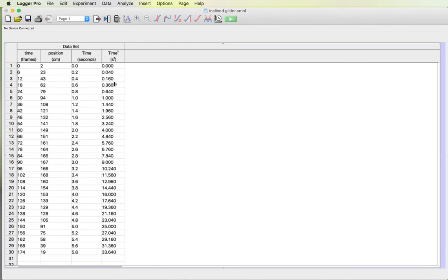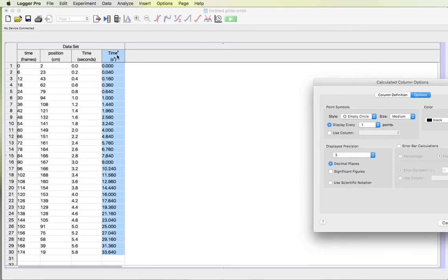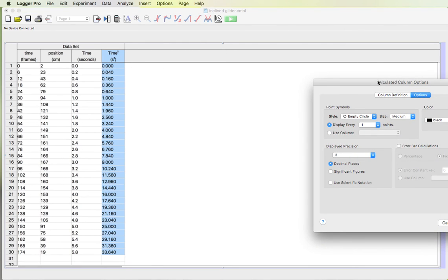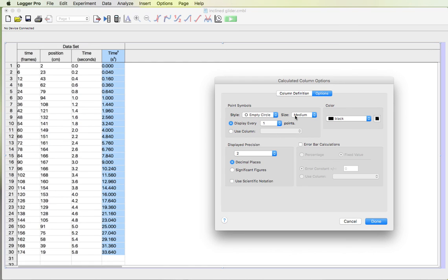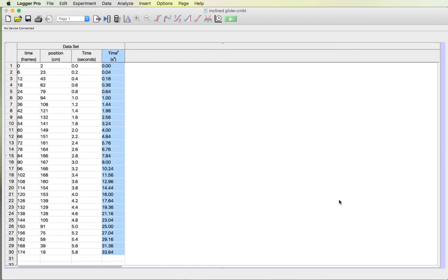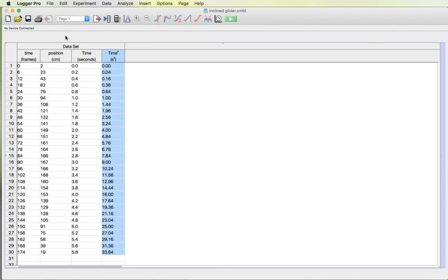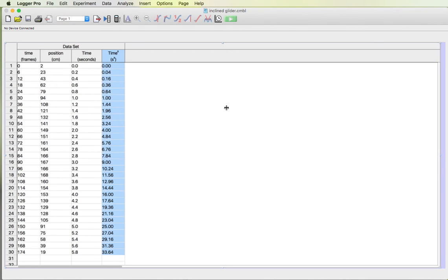Except again there's three decimal places. I kind of don't see a need for three decimal places when two would do fine. So I'm gonna take this, the column options, display precision two decimal places, and then be done. And then I'll save. And that is the data that I have entered in so far.